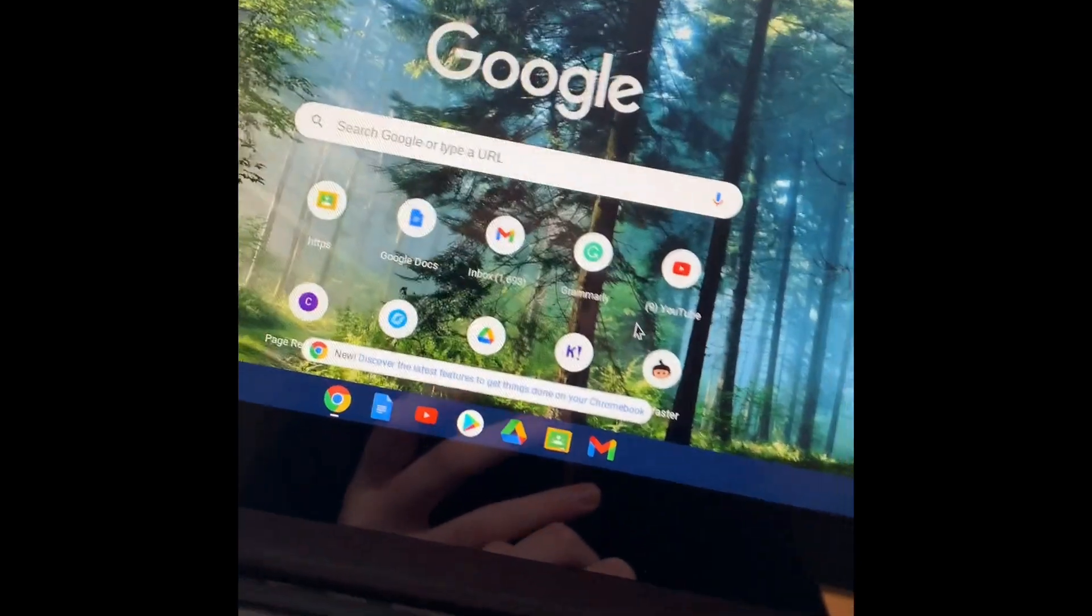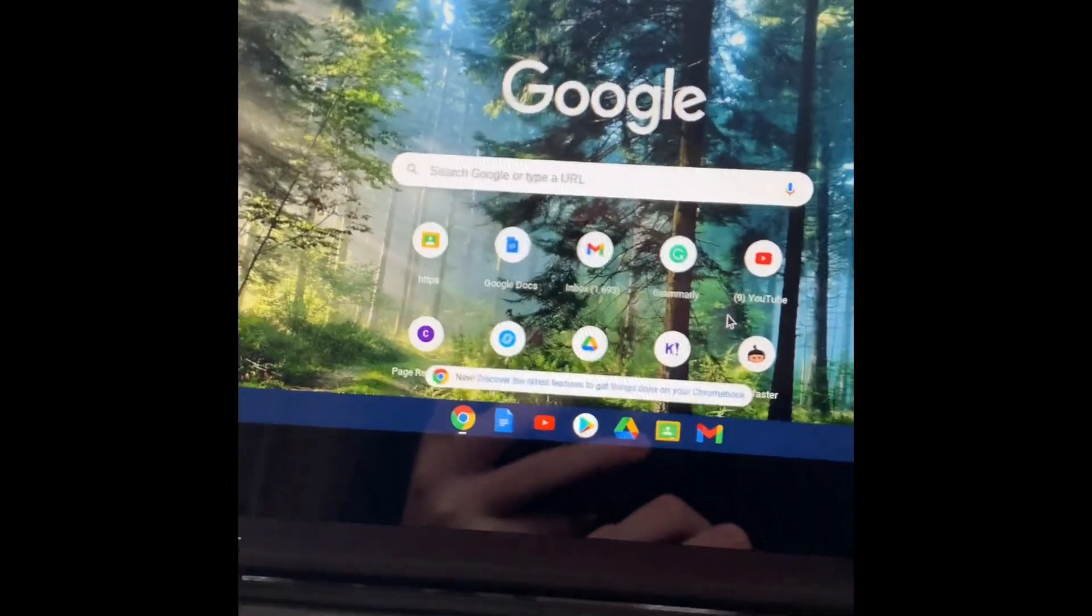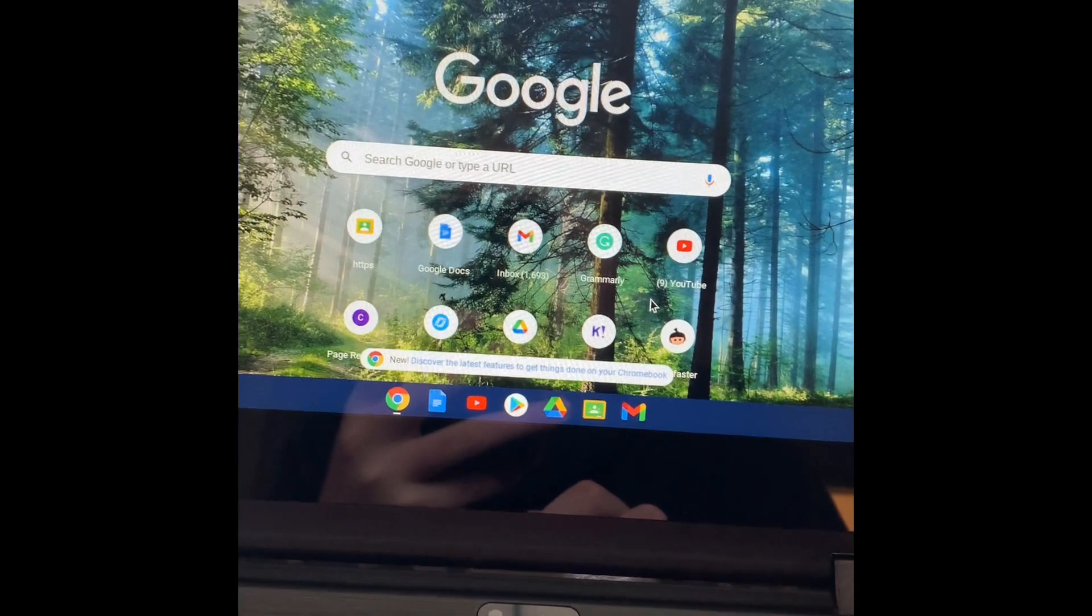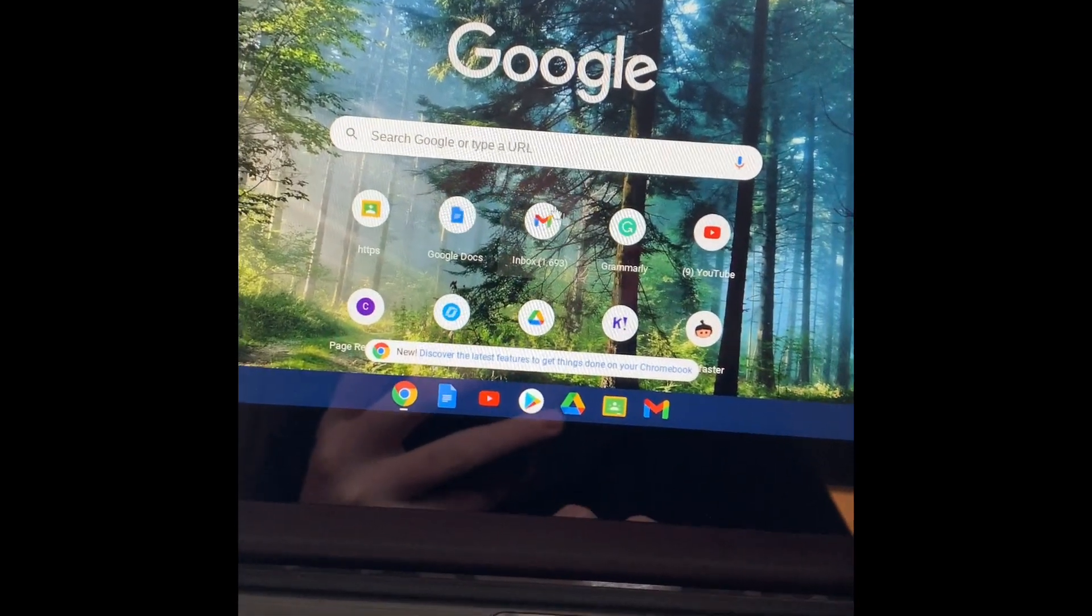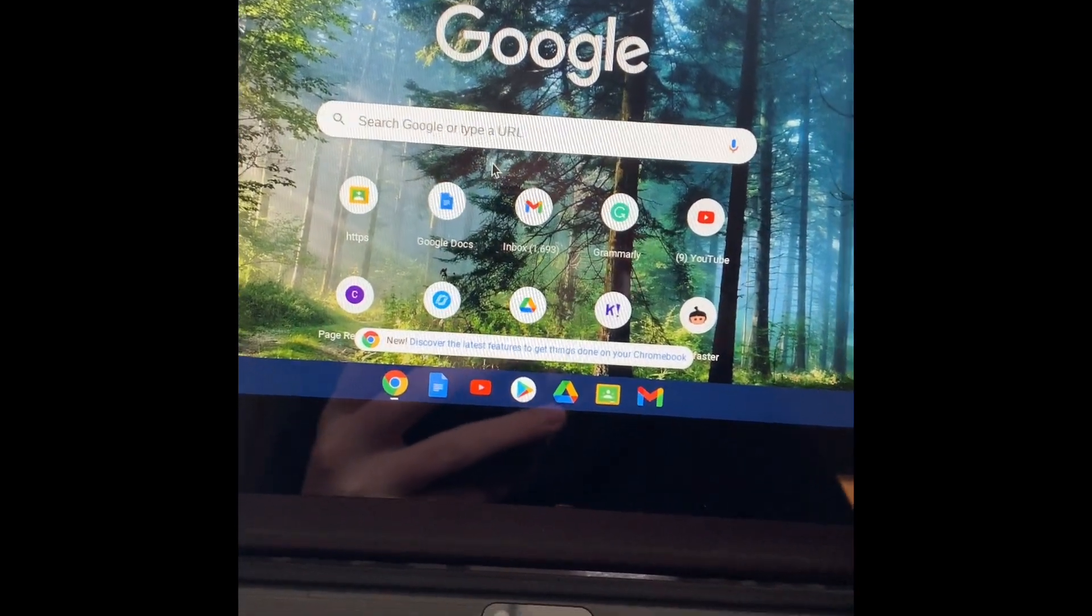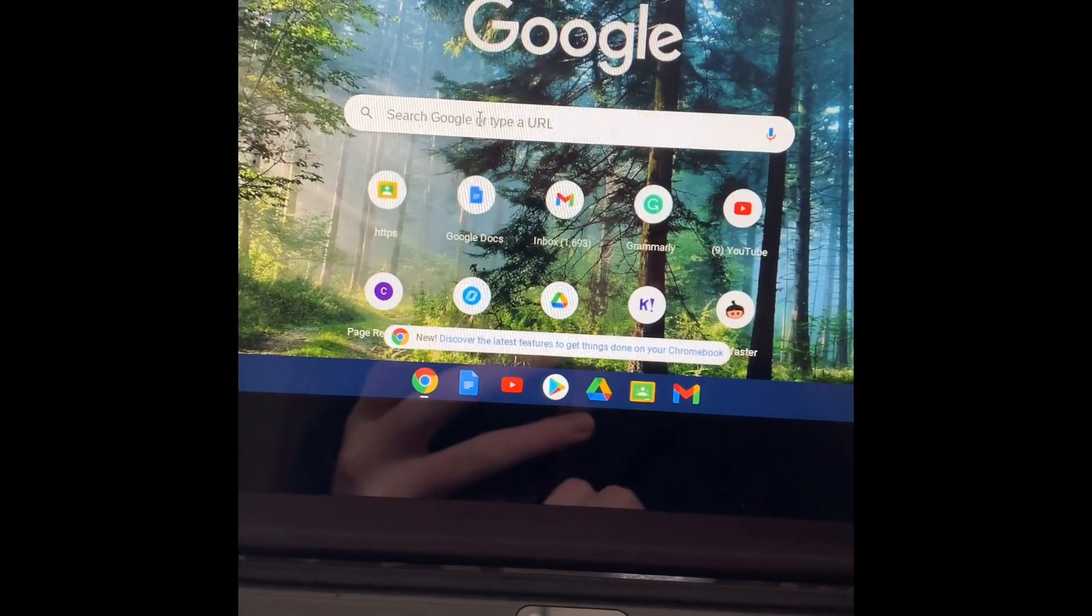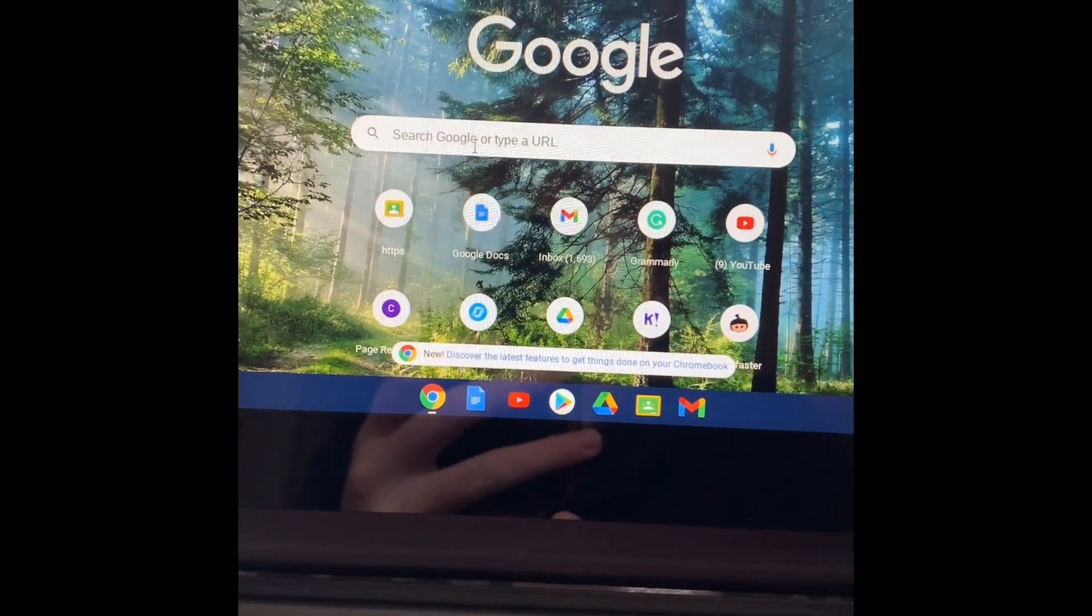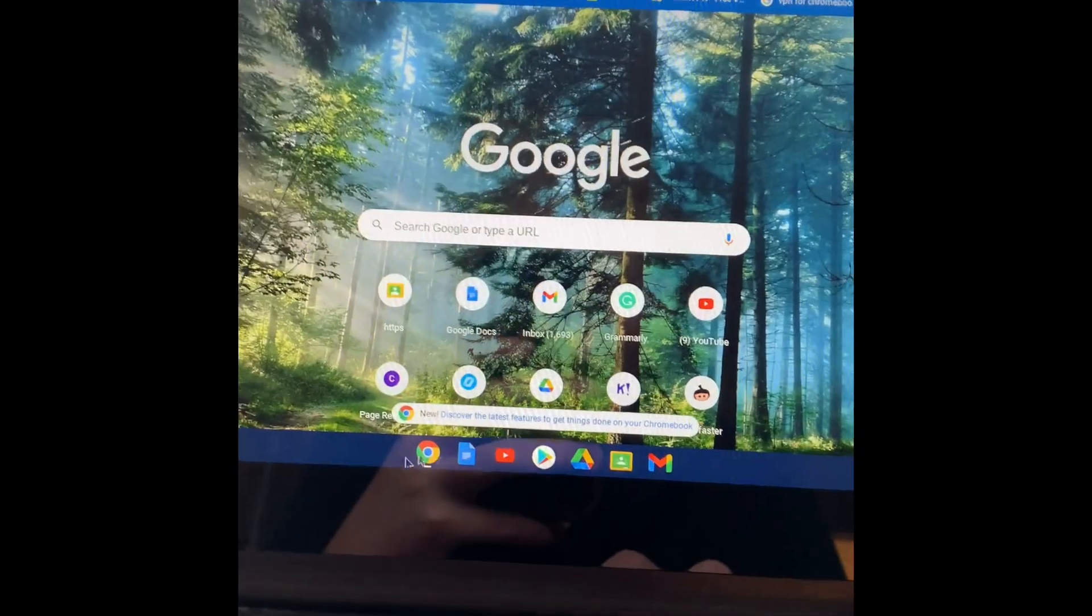This is how to unblock any website on your school computer. They blocked screen recording, so sorry about the camera quality or whatever. So let's get right into it.